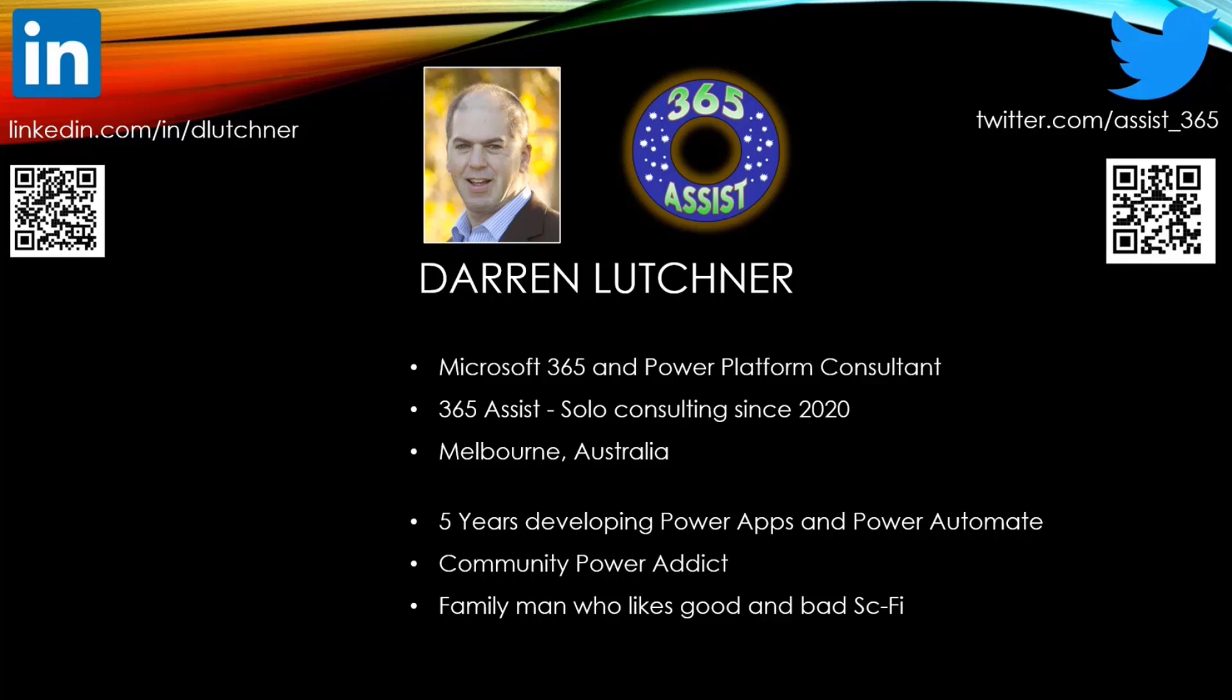As you can tell by my accent, I'm from Melbourne, Australia, a long way away, and it's quite early in the morning here. So excuse me if I hopefully don't fall asleep during this presentation. I've had quite a number of years of Power App and Power Automate experience, and I love the Power community. I think I've gotten much more out of it than I've put in, but I'm always trying to give back through LinkedIn, Twitter, and I've also got a YouTube account. I'm a family man with some grown-up kids, and I really enjoy some good and some very bad science fiction.